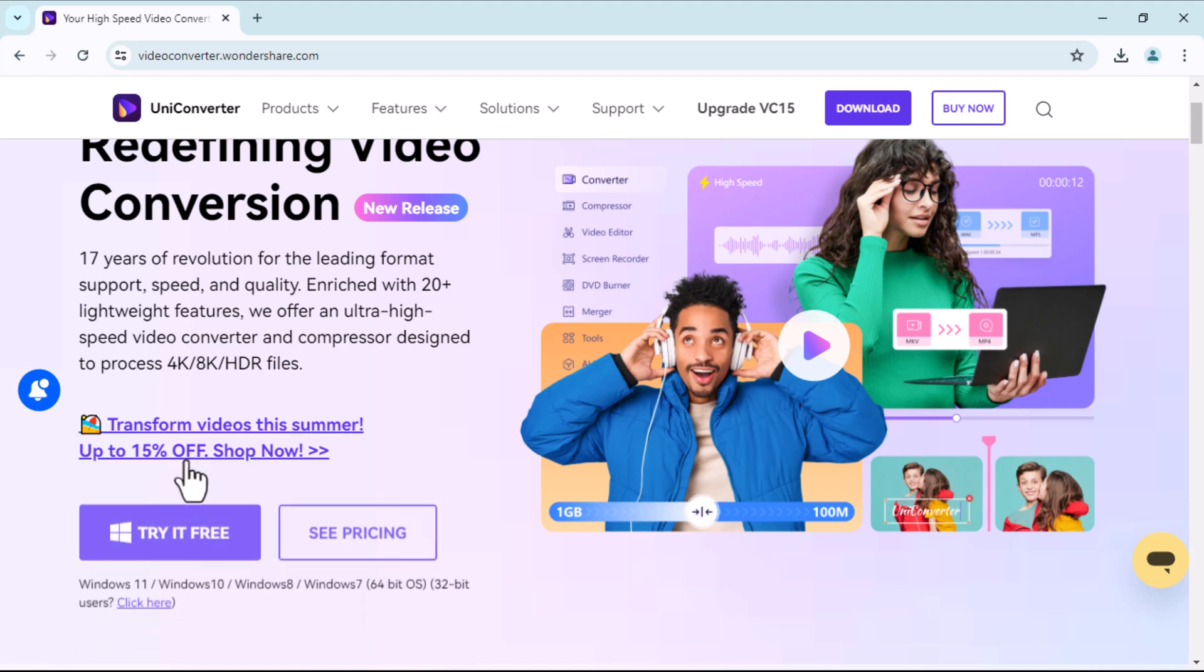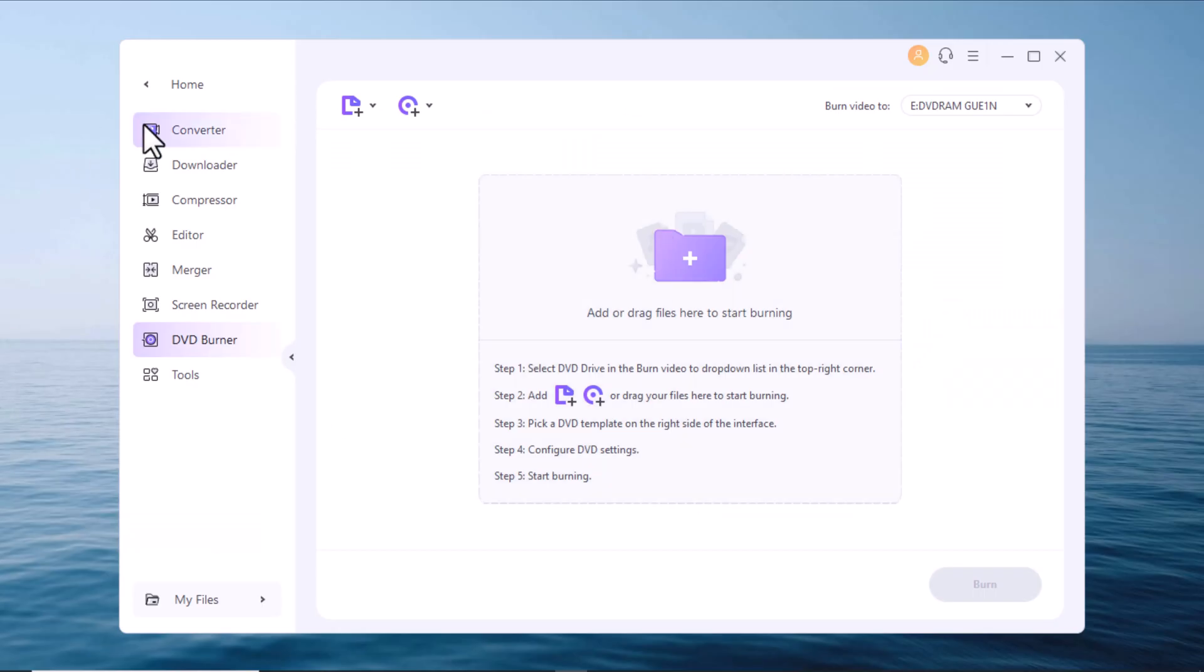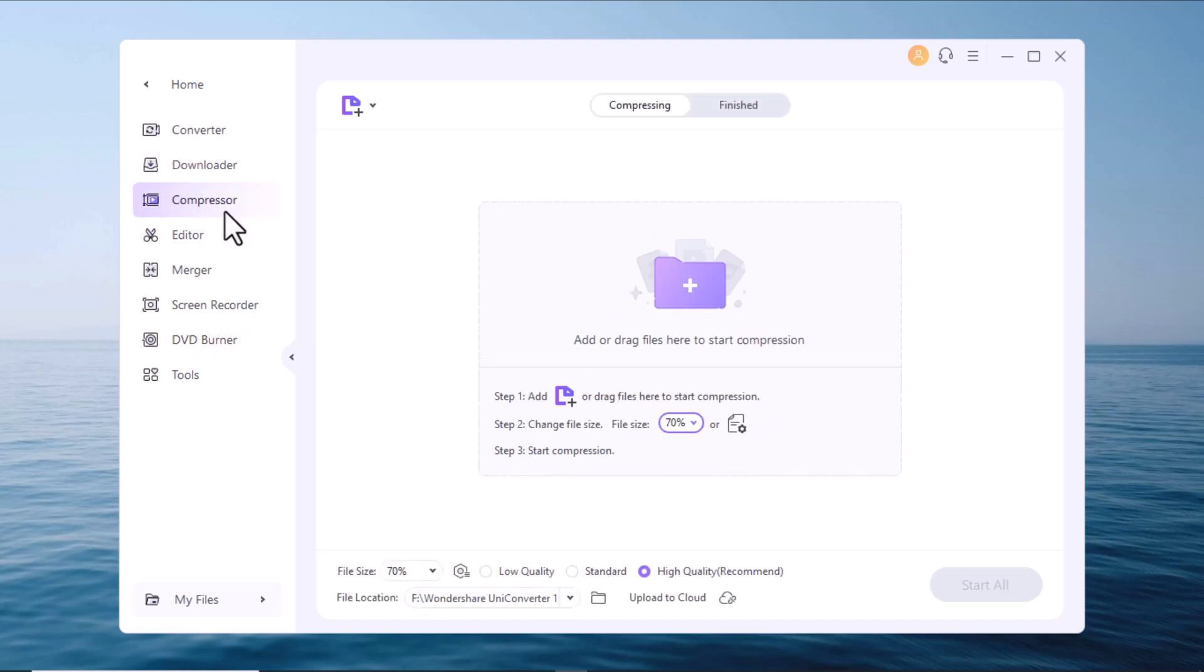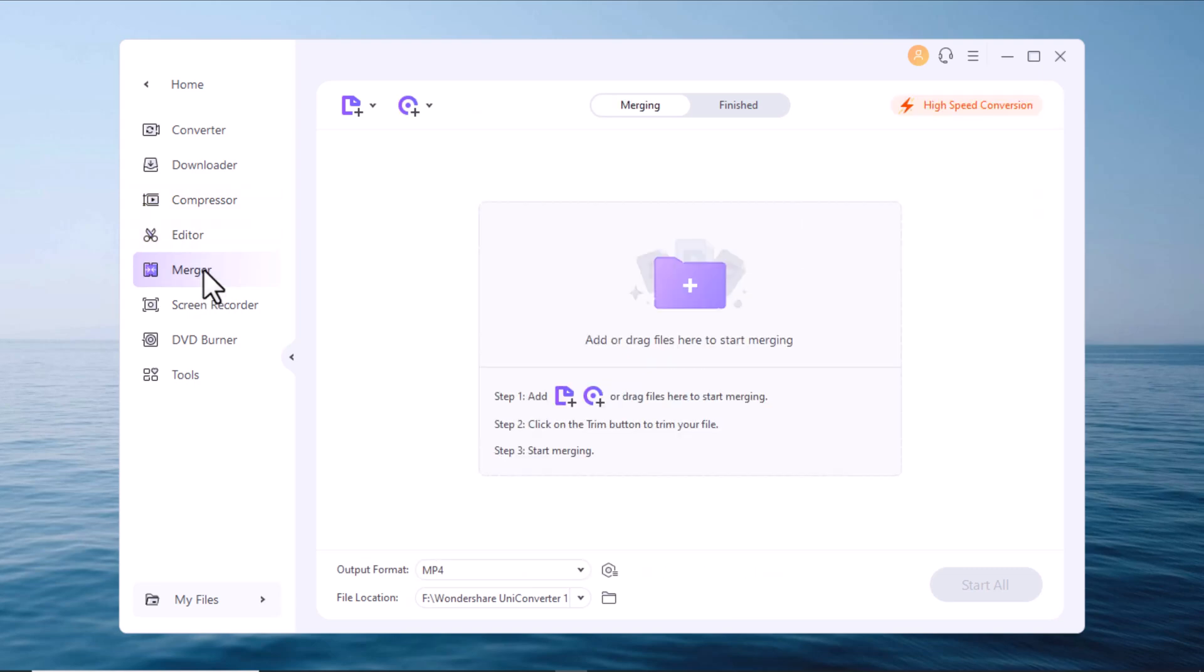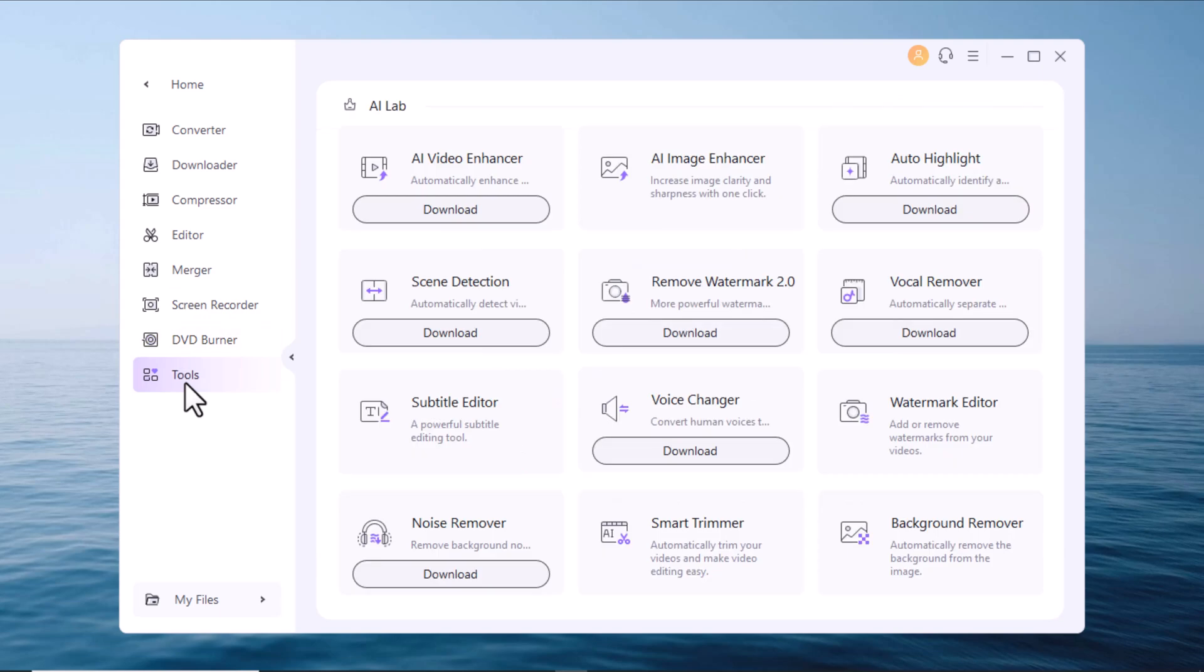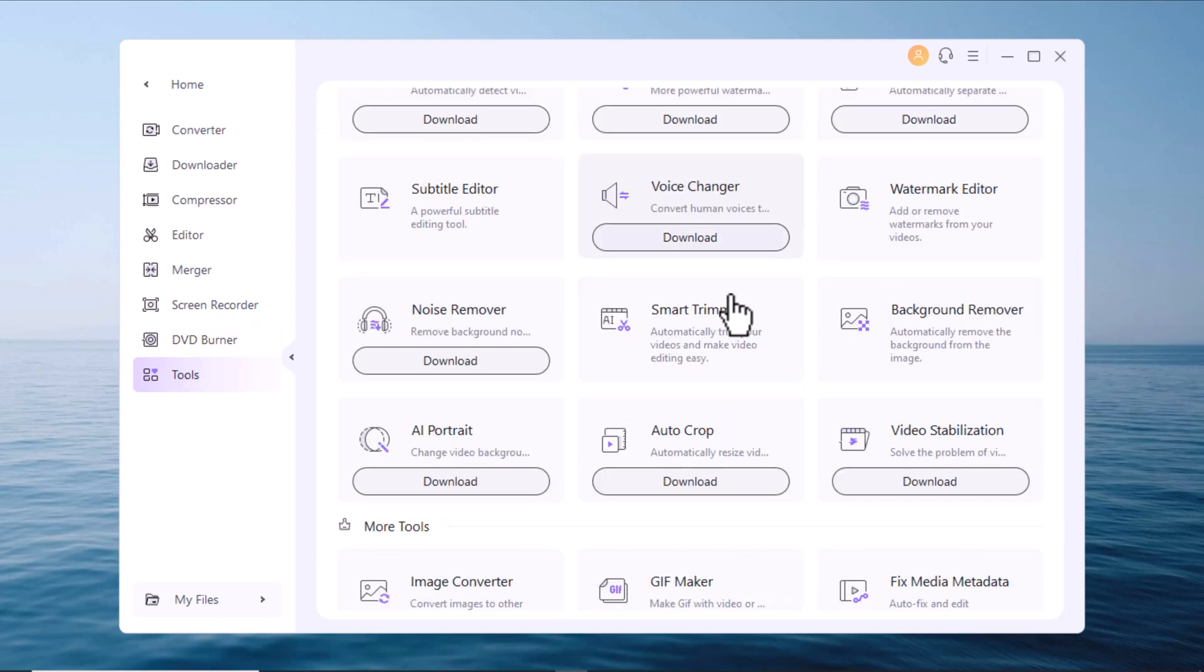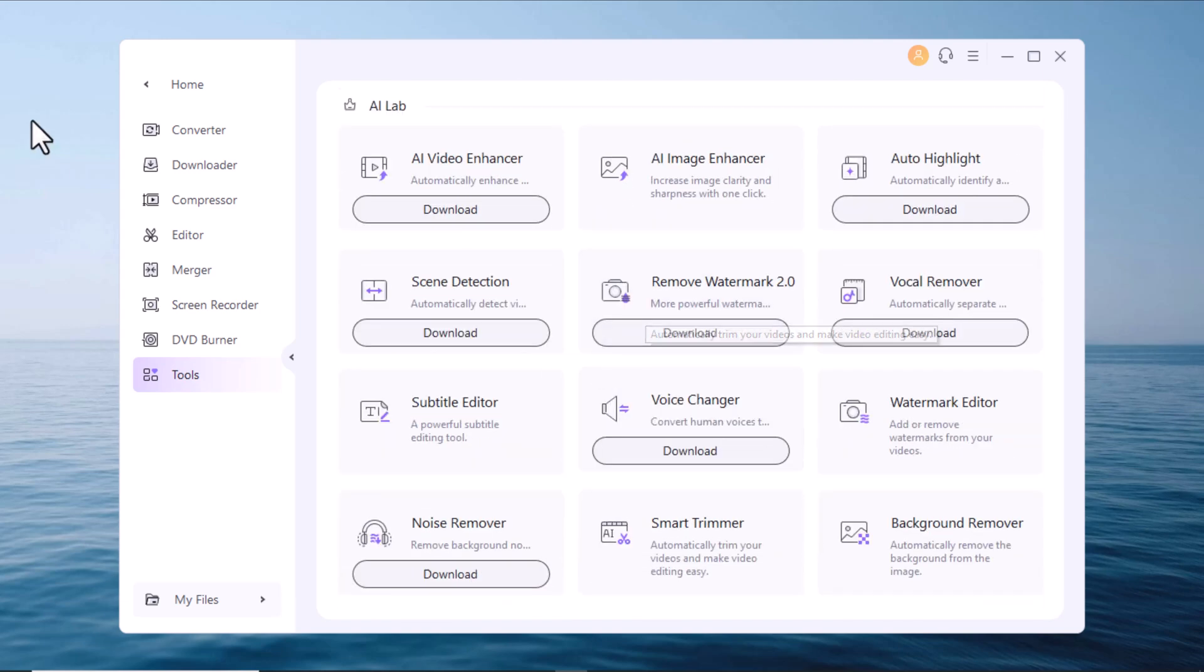Let's go to the Wondershare website here and download the Uniconverter for Windows 11. Done now. Double click and let's install it. The installation is straightforward and I think it creates two shortcuts directly on my desktop. Yes, great. And by the way, I will include all the important links in the description down below so you can find them instantly without having to search for them.